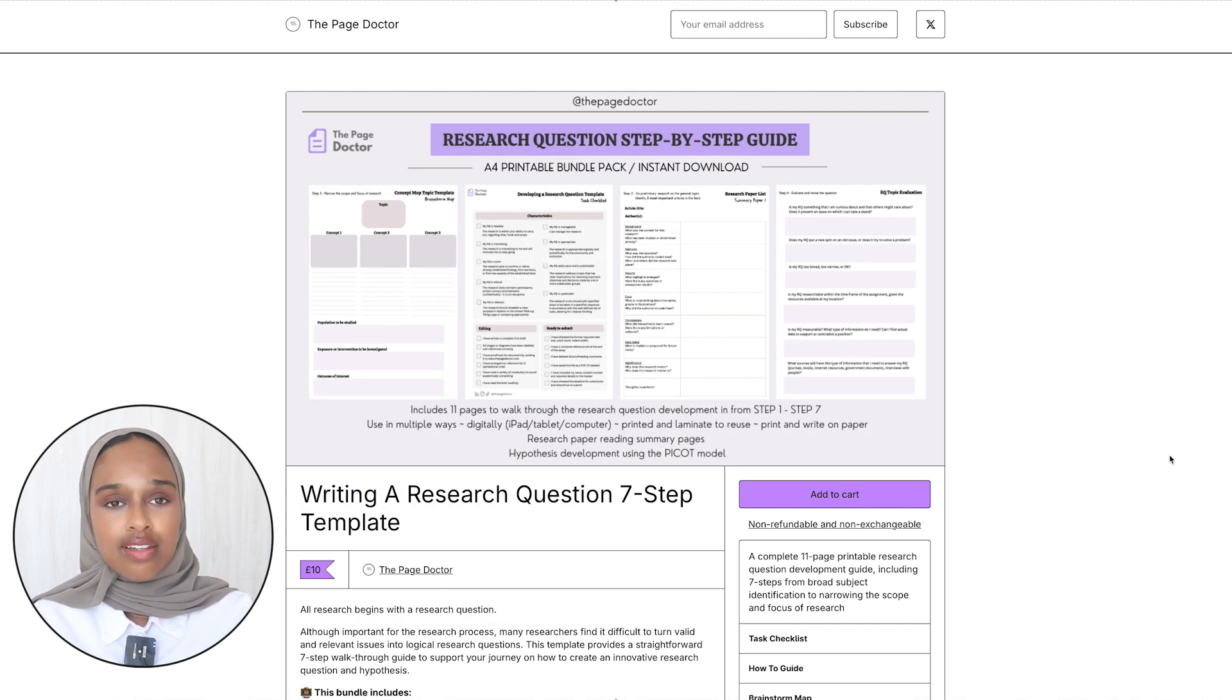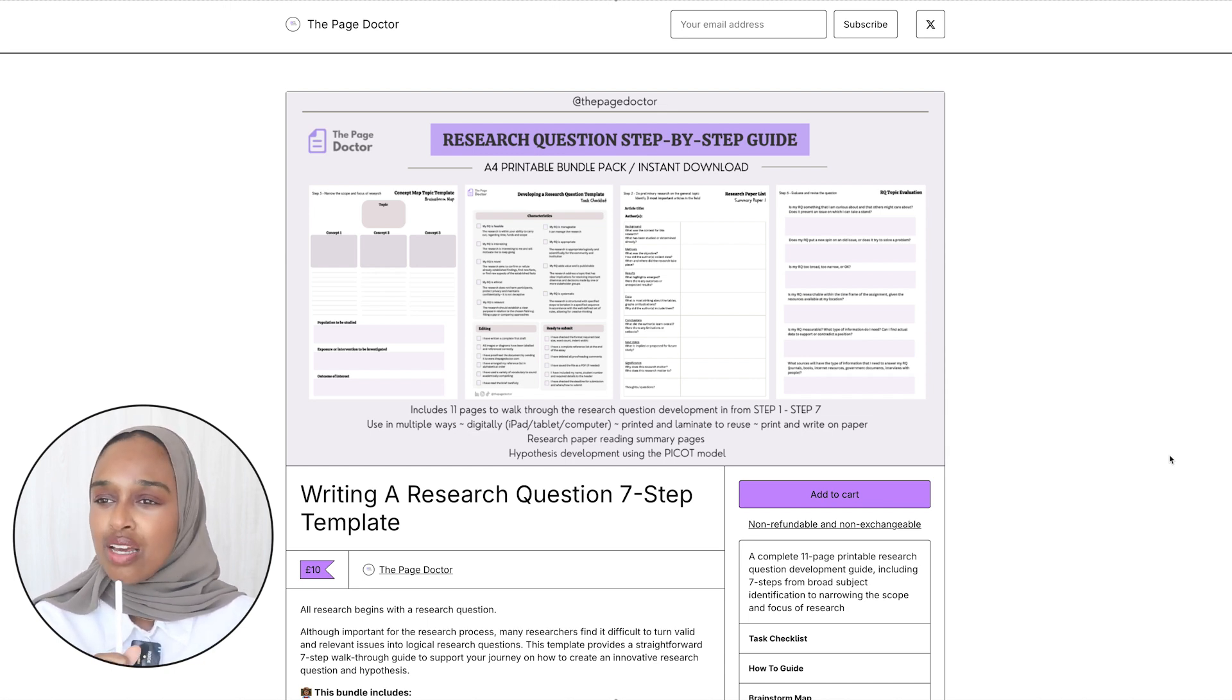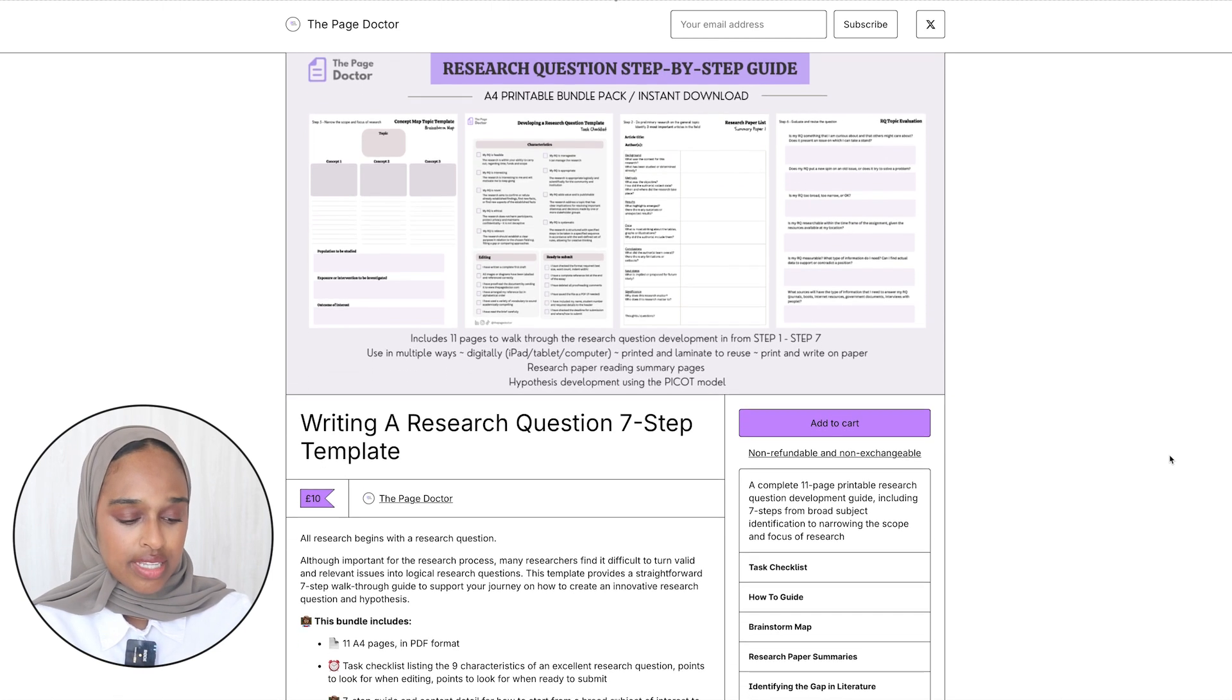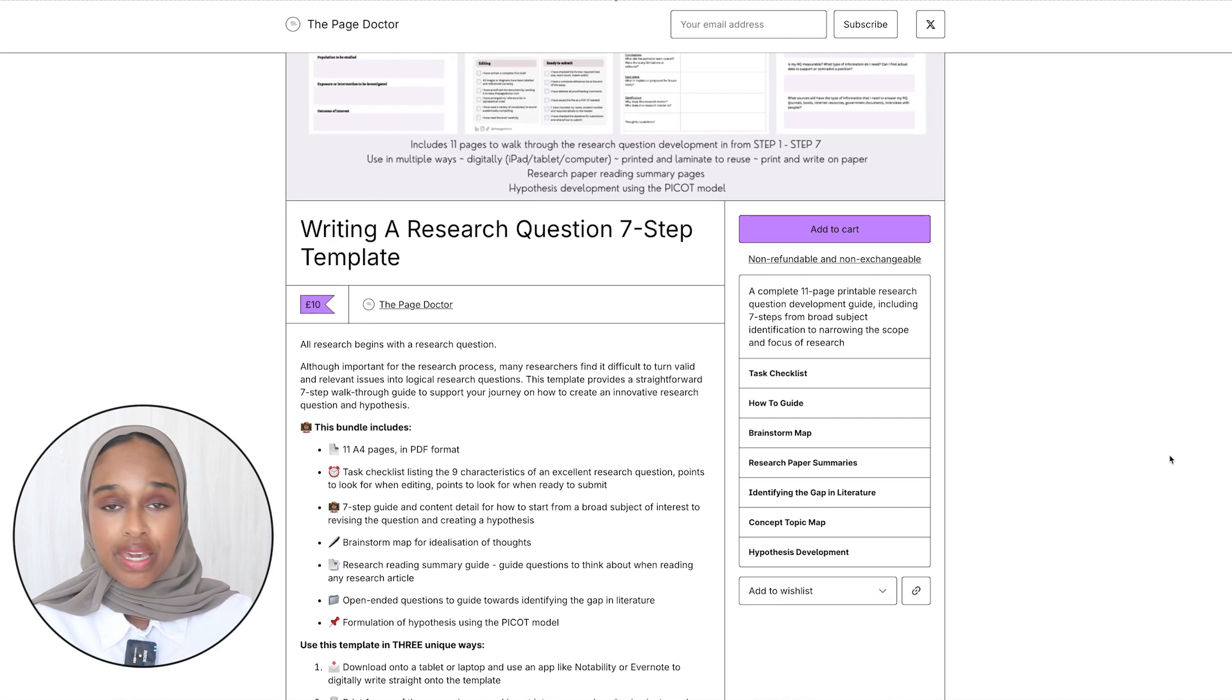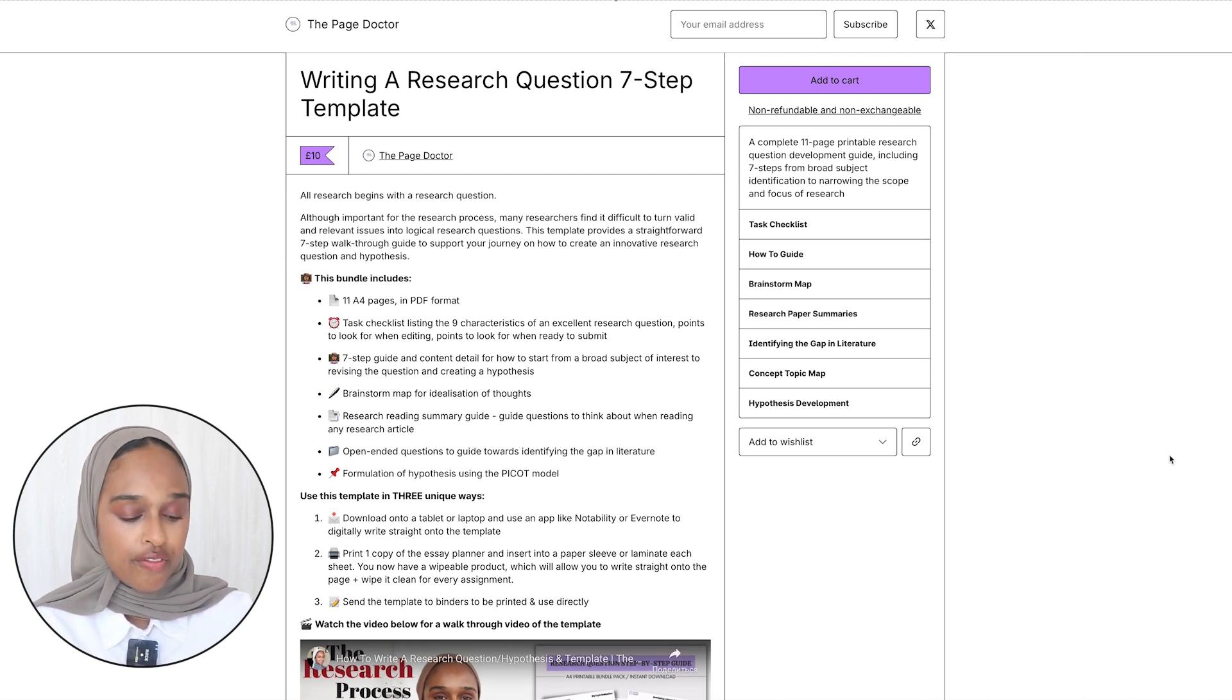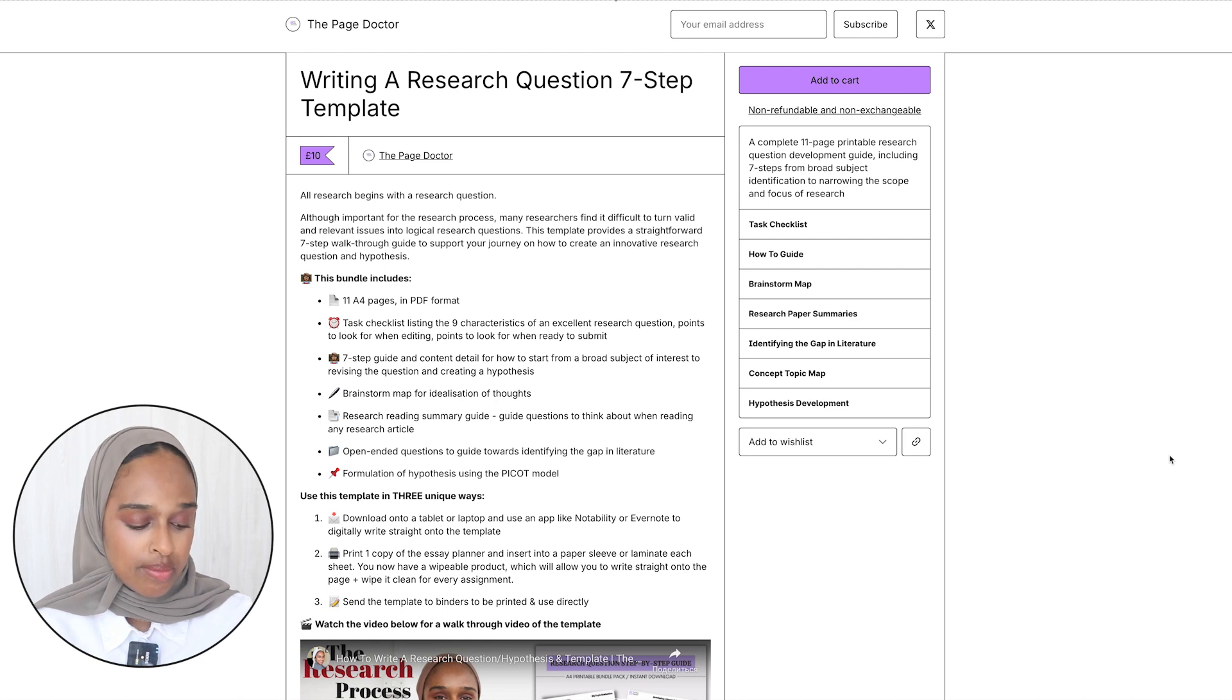Then the last one that I think you'll find useful is writing a research question. This is a seven step template, it's one of the early ones that I thought about because I was like this is something that I think I had to really learn and I think people just won't necessarily know how to do very well. So this is how to write a research question, it's seven steps, 11 pages in the template from step one all the way to step seven and you have different characteristics. I've got a task checklist with the nine characteristics of an excellent research question, things that you need to look for when you're writing and ready to submit.